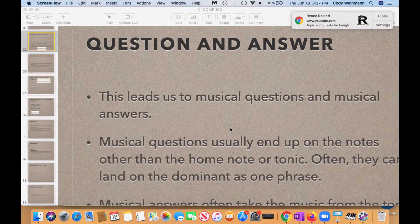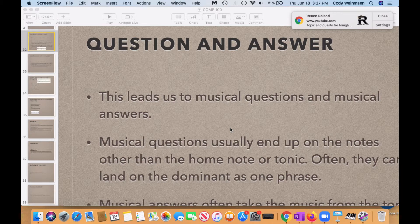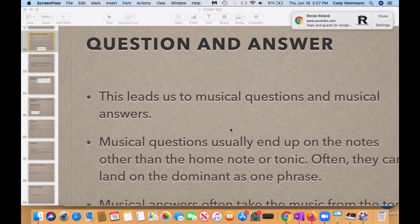Hello all, this is going to be a quick review of question and answer for the Composition 100 course and we're also going to go deeper into this question and answer with phrases and how they work.